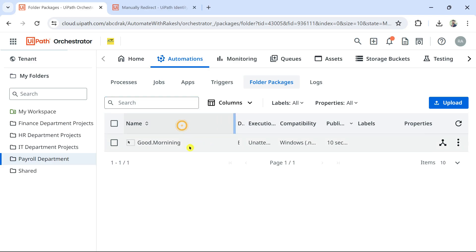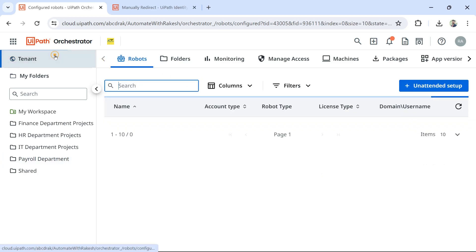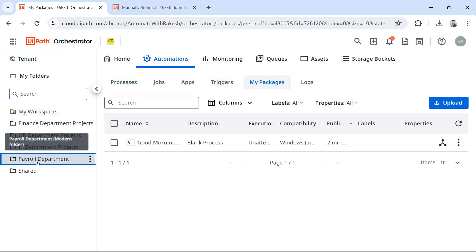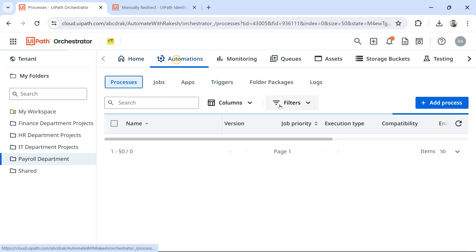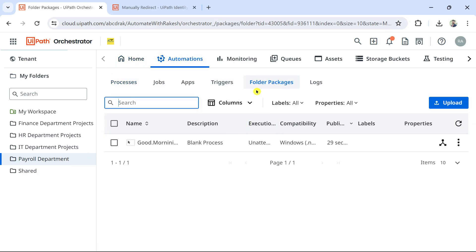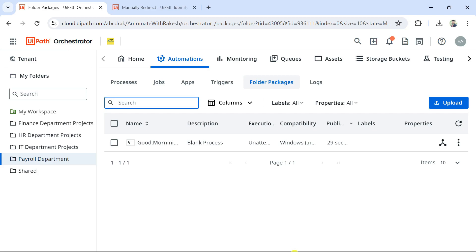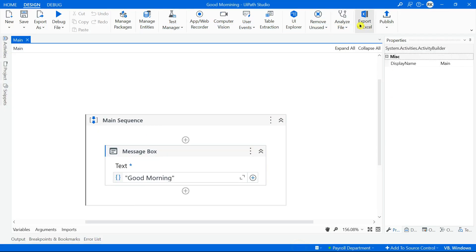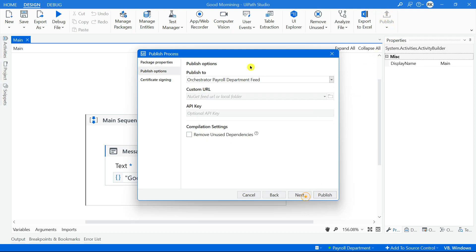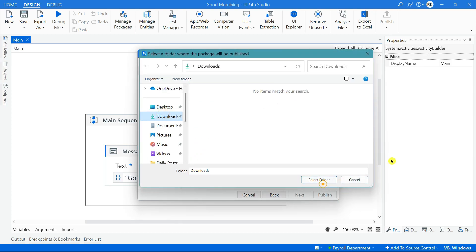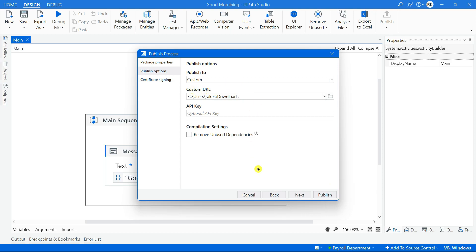To summarize: the first option is Tenant Package Feed, the second is My Workspace Package Feed, and the third is Folder Package Feed - some folders can have their own package feed if you selected the second option when creating the folder. The fourth option is downloading to the local system. Go to Publish, hit Next, and select the Custom option, then choose a local folder and hit Publish.